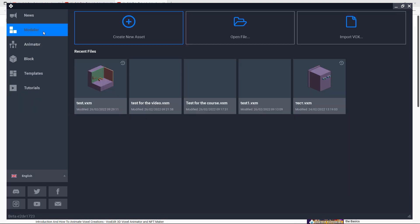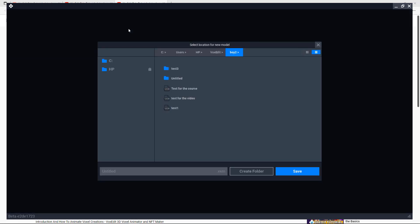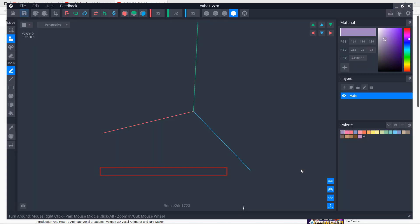Going back to the modeler, I would like to show you how you can start from scratch to create any type of 3D game art with VoxEdit. So I will give it a name. For example, I will call it Cube1. I don't know why I named it like that, but it's just because it's VoxEdit and those are small cubes. So this is what VoxEdit looks like.